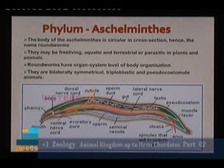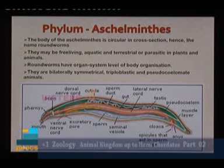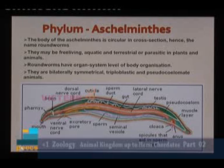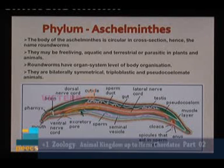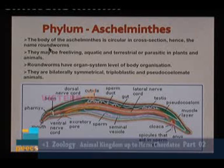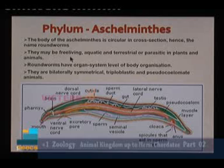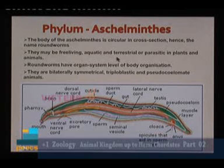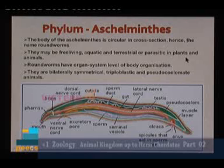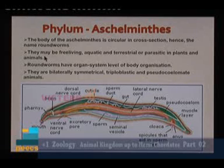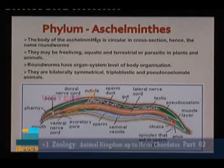First, phylum Aschelminthes. Aschelminthes is the phylum of roundworms. The body will be circular in cross section — that is why they are commonly known as roundworms. They may be free living, aquatic and terrestrial, or parasitic in plants and animals.